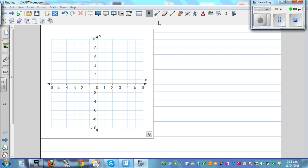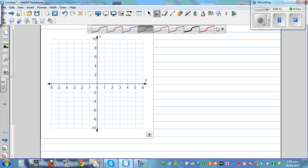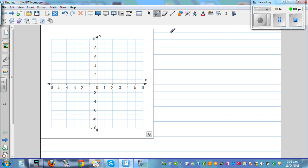In this video I want to show you how you can graph or sketch the graph of a parabola from the vertex. Let me first sketch the graph of y equals x squared. Any parabola is a transformation of this basic parabola.